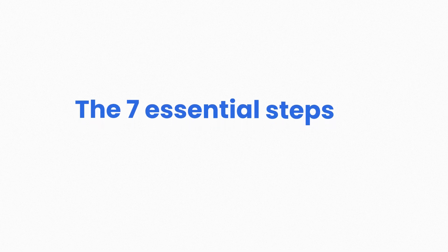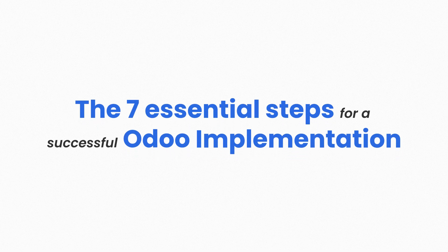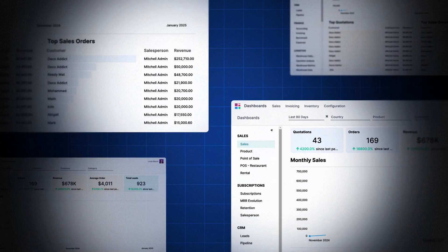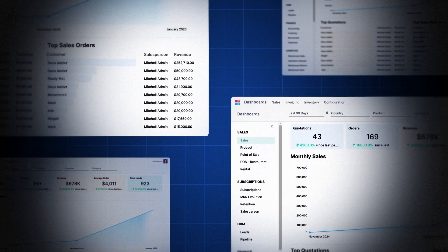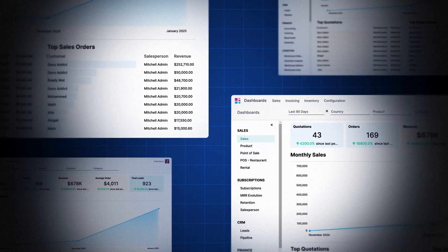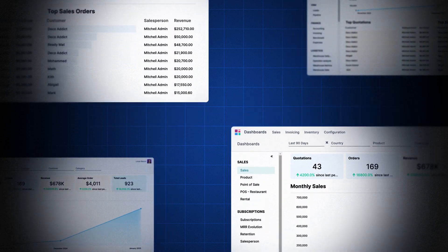Hi, I am Nishtha. Today we are diving into the 7 essential steps for a successful Oudu implementation. If you have been struggling with ERP projects that never seem to go as planned, stick around. This video is for you.